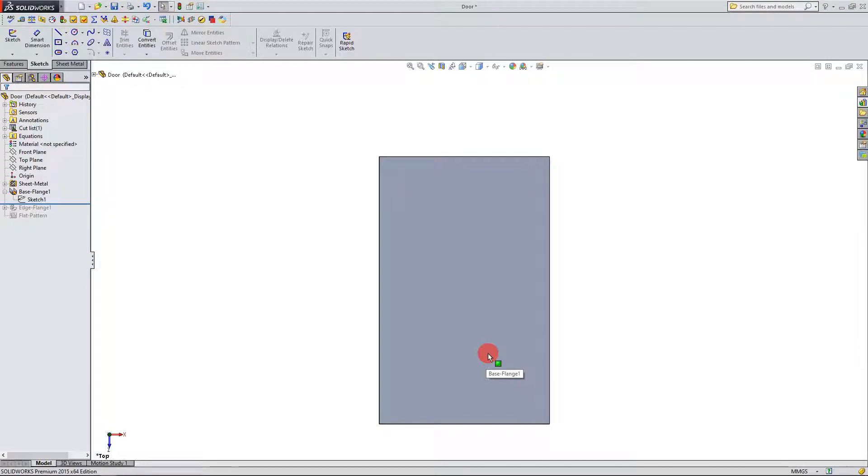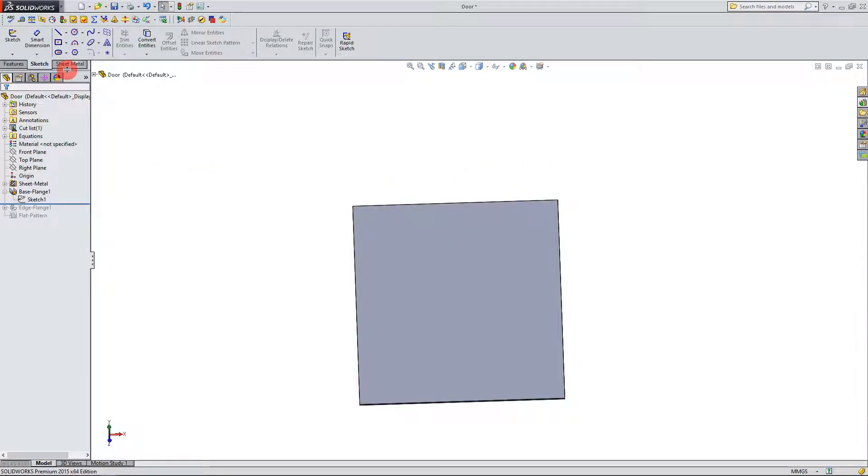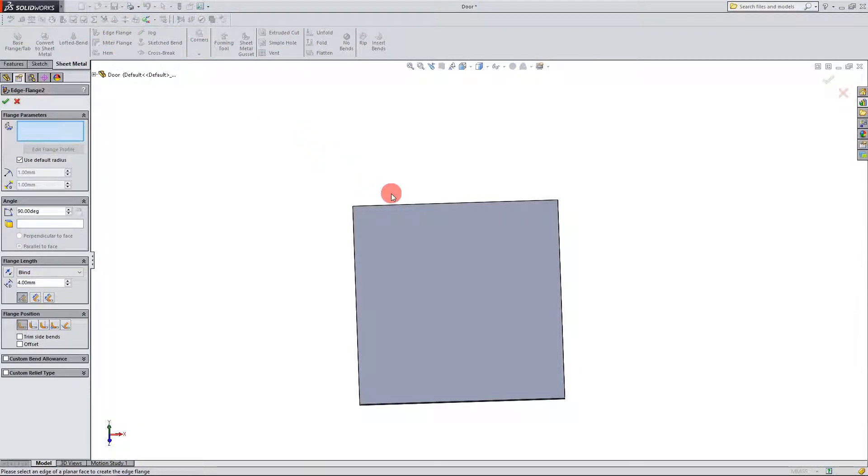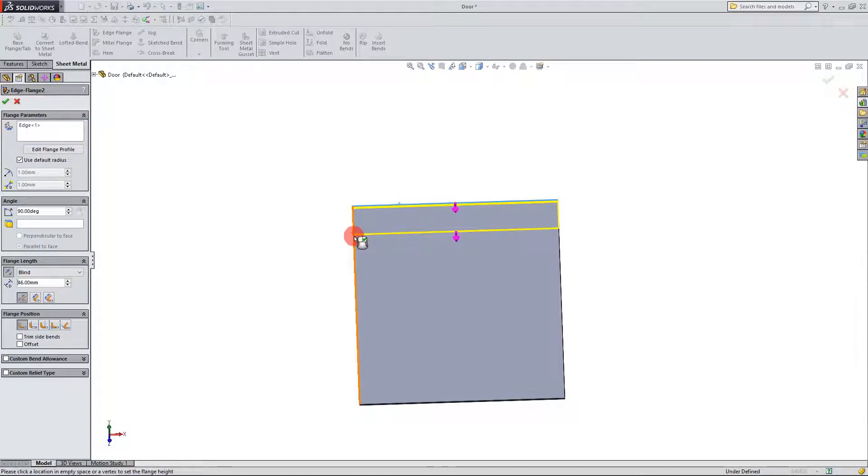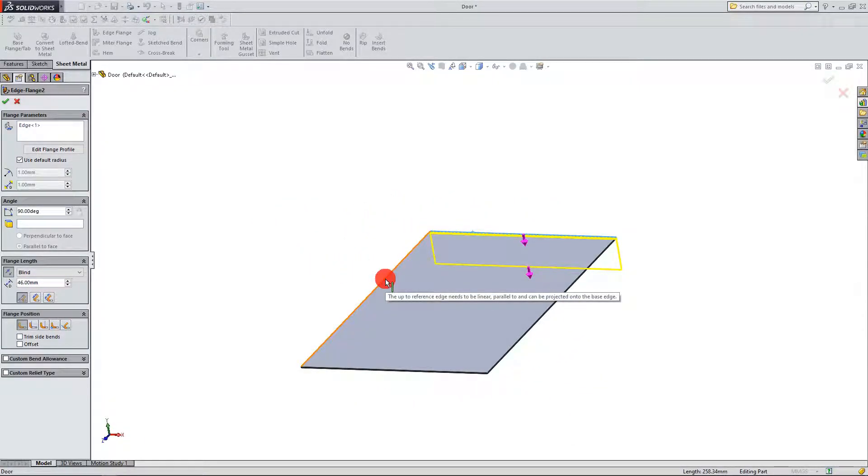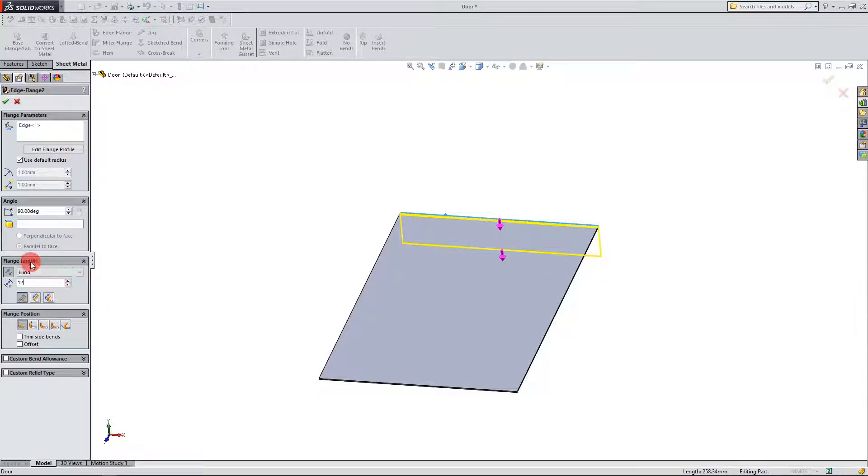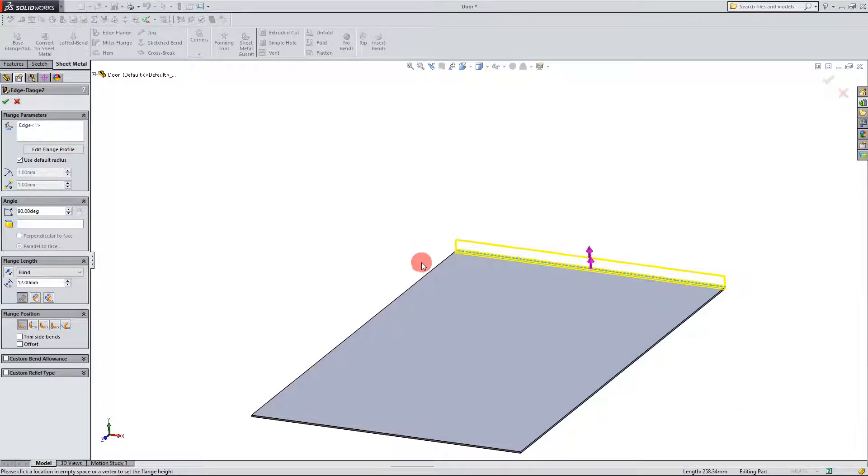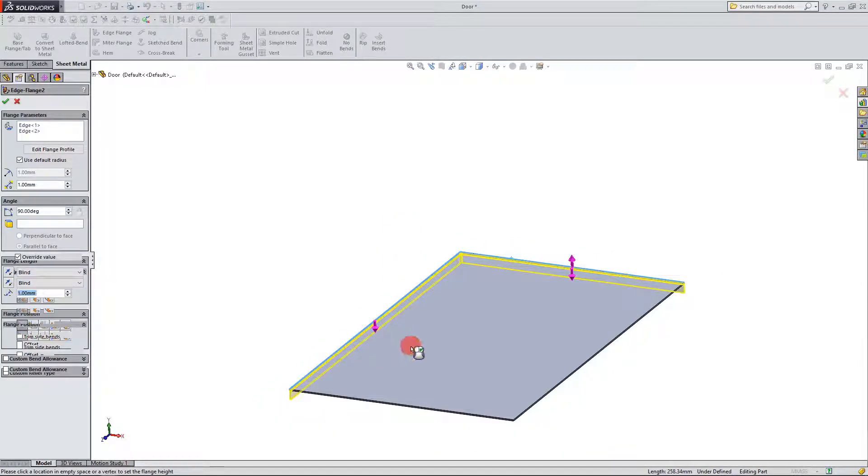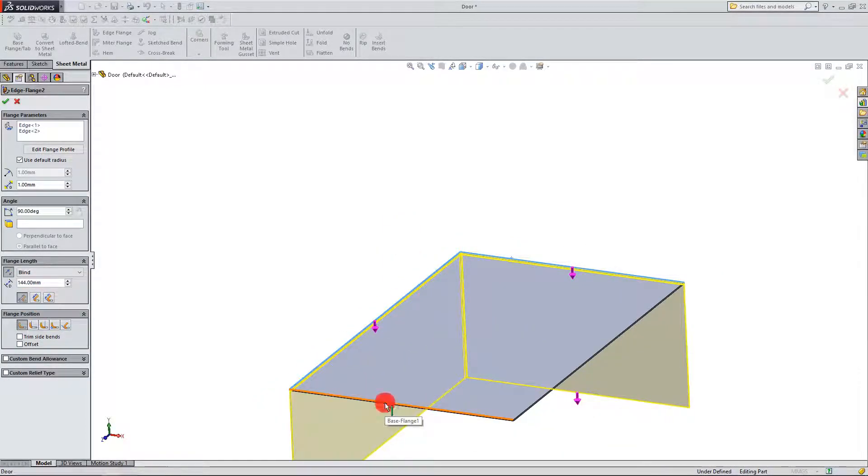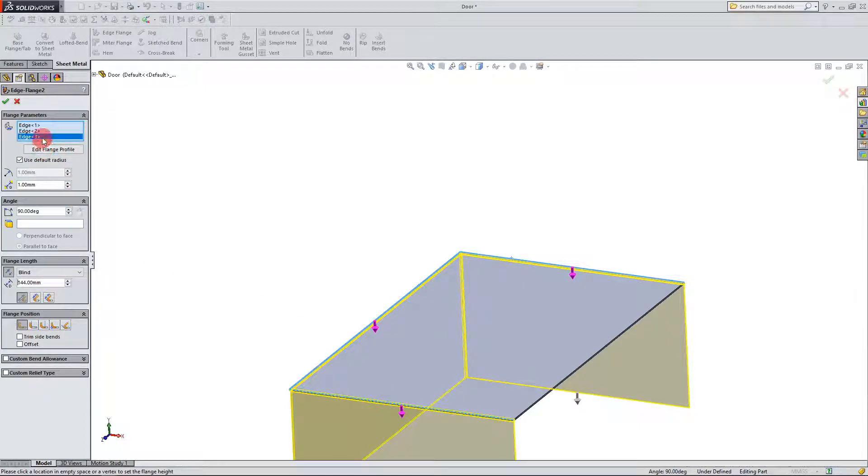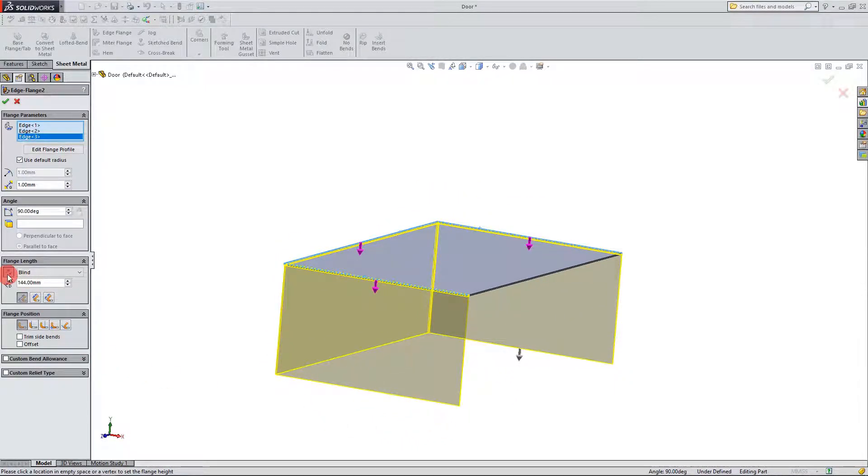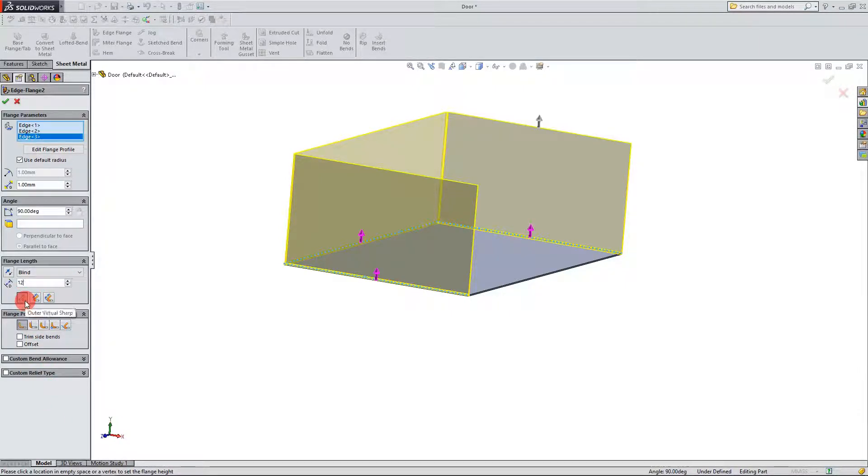Once you have that created the next step we want to do is we want to create three flanges. Come up here to edge flange and we want to select three edges. So we're going to select that edge and I'm going to set this dimension to be twelve millimeters. I want it to come up. This is going to be my second one and I'm going to select one more here. So those are the three. I'm going to set it in this direction. Again it's supposed to be twelve millimeters and the dimension is going to be from the outer virtual sharp.